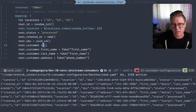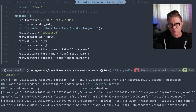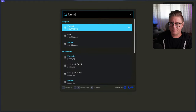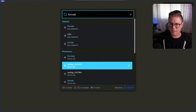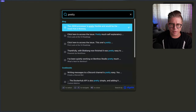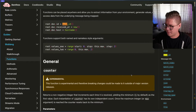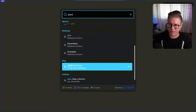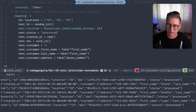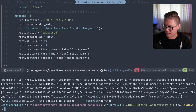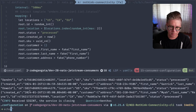One neat trick you could do — we're outputting to standard out right now, but you could also format this. You could use the JSON output or the format_json processor to pretty print that JSON if you wanted to. I think this is good. I'm just going to quit right here, grab one of these outputs and throw it into JQ.